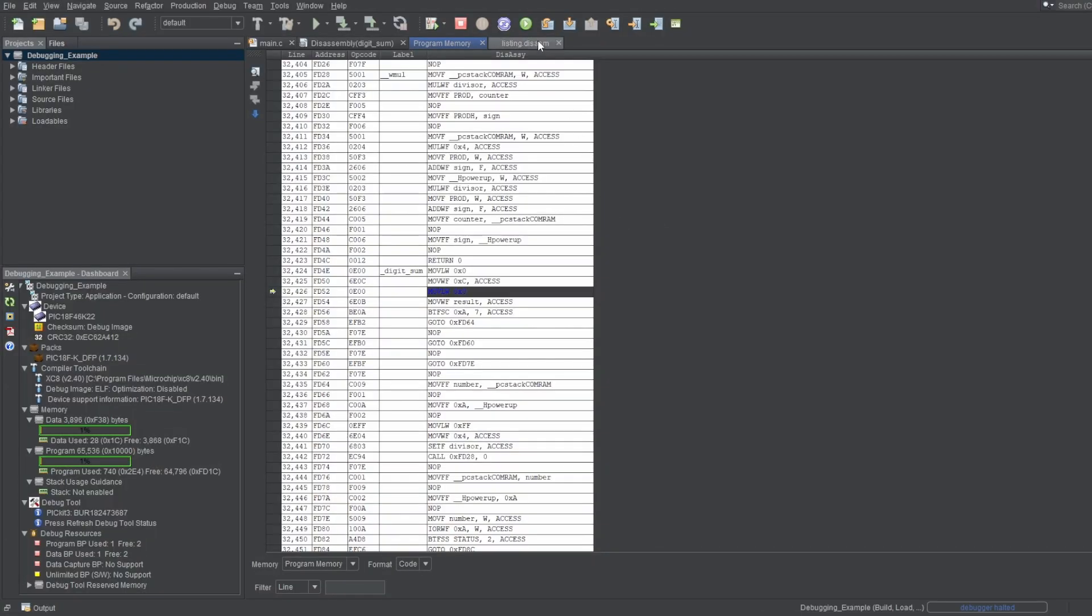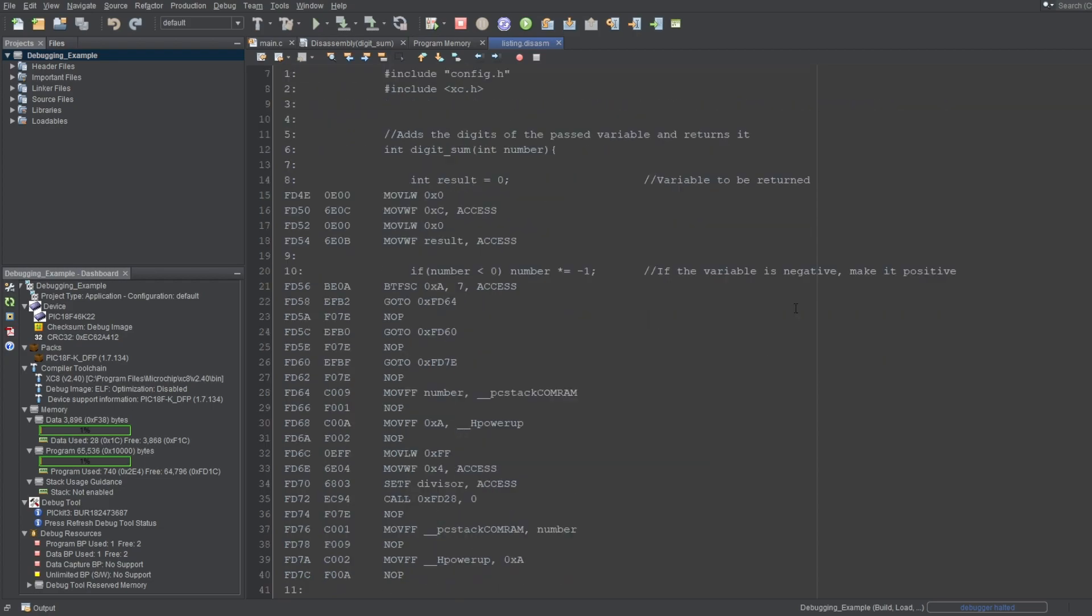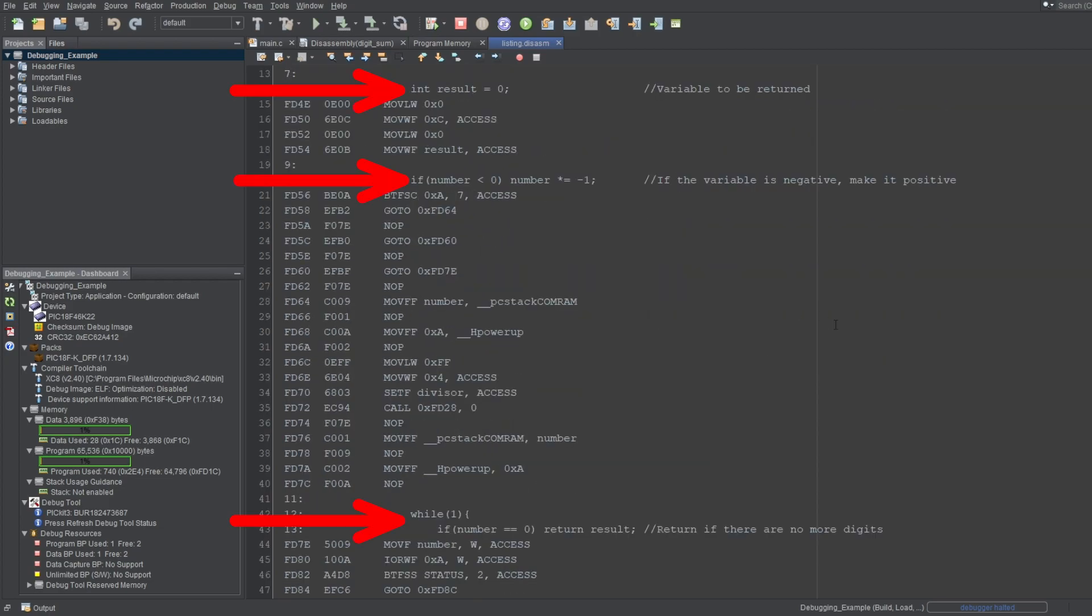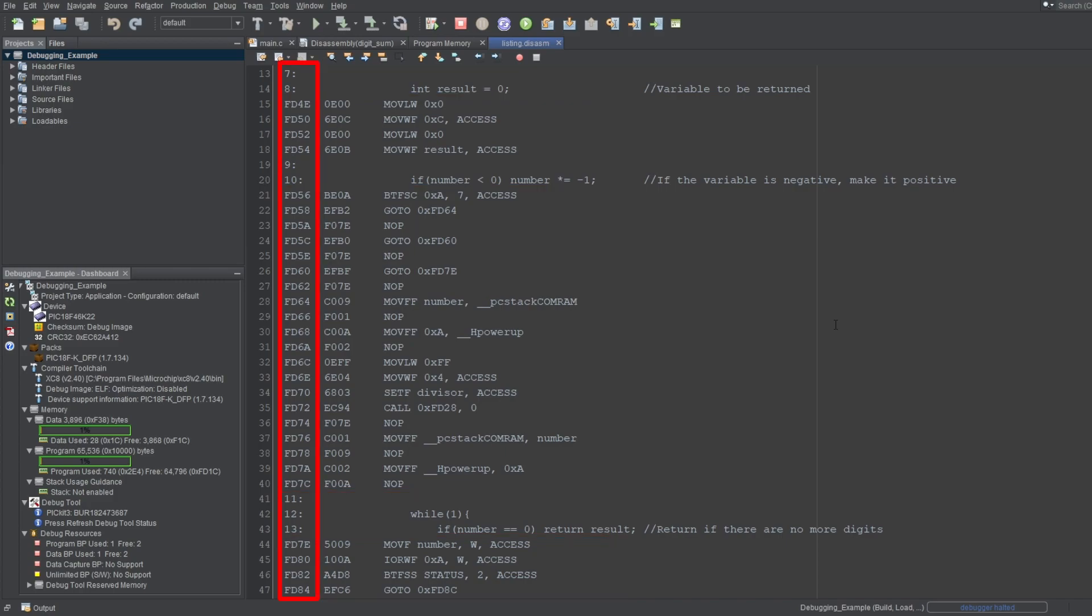As for the disassembly listing file, you also have the C lines and their corresponding assembly equivalent. These are the byte addresses of the instructions. These are the opcodes. And these are the instructions and operands, the same ones I explained in the other windows.